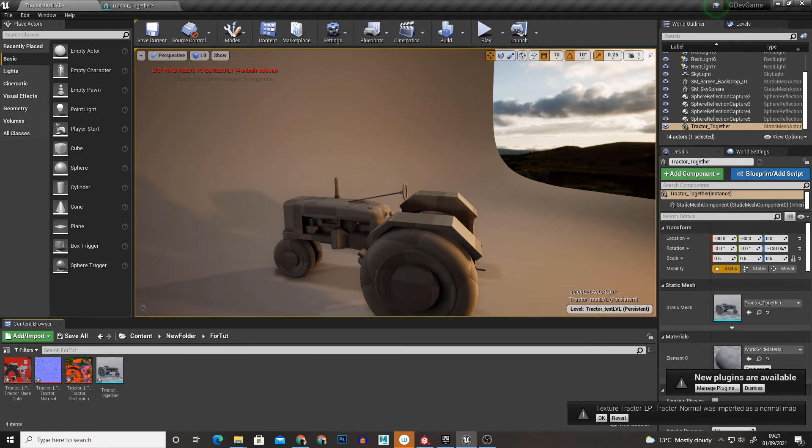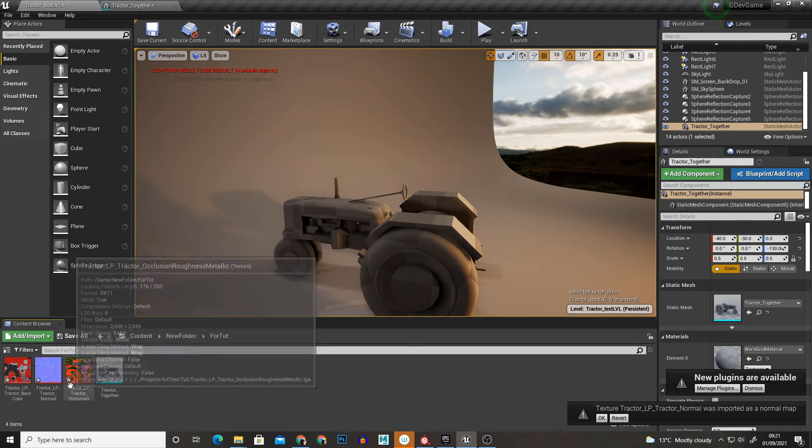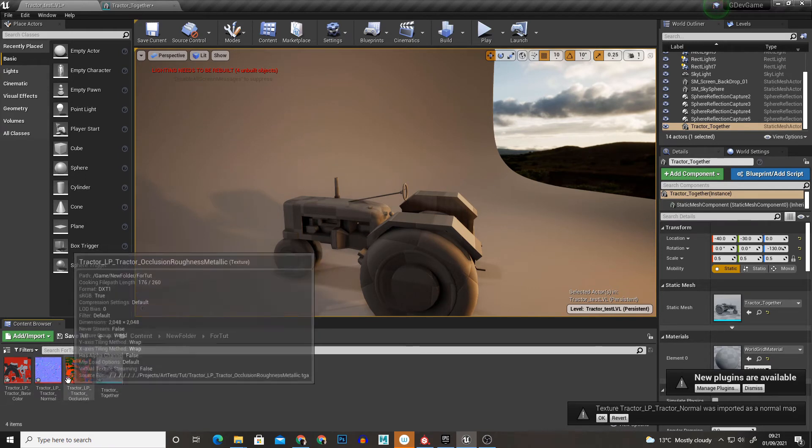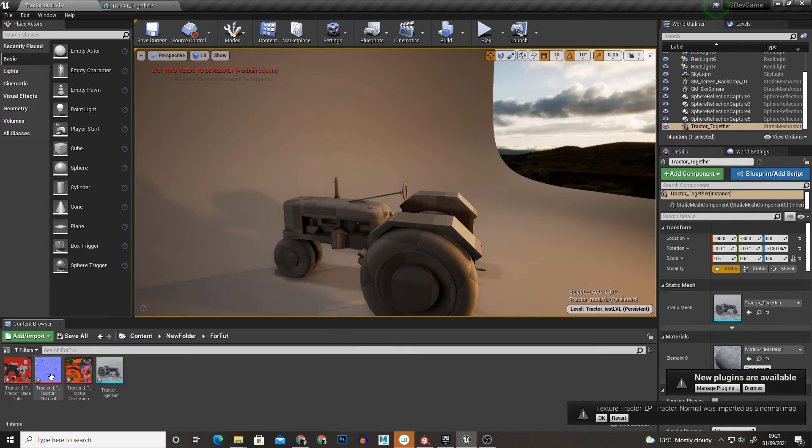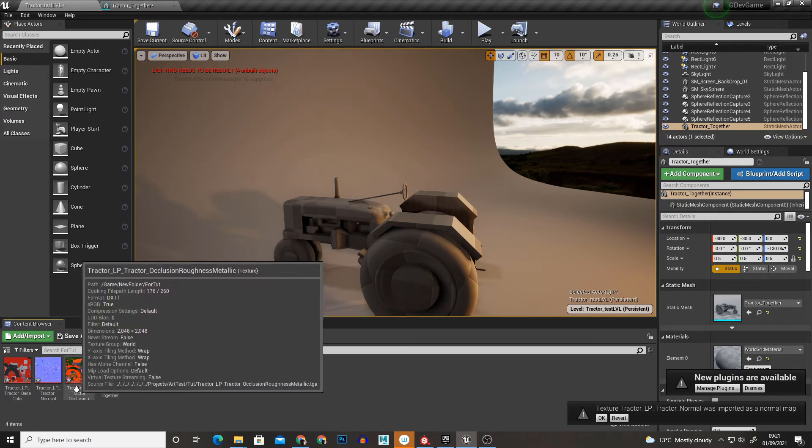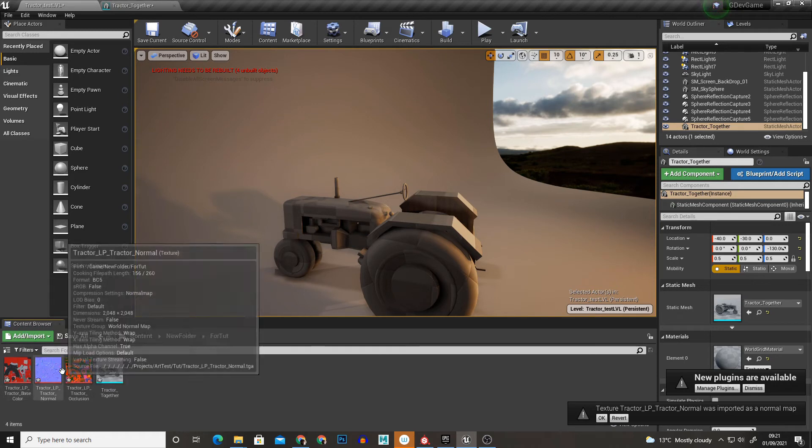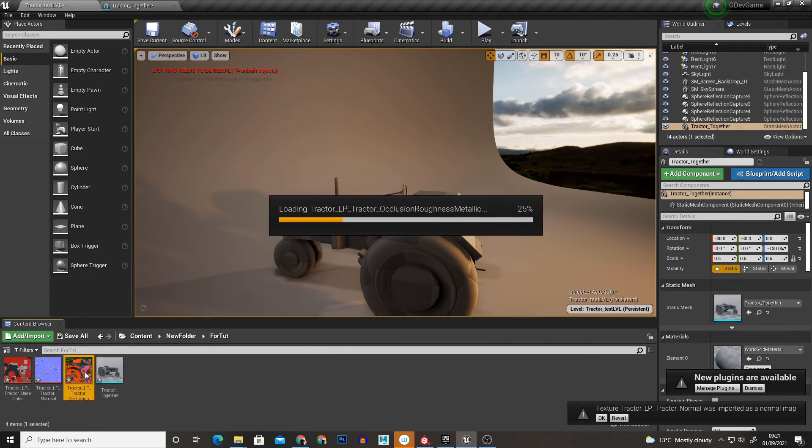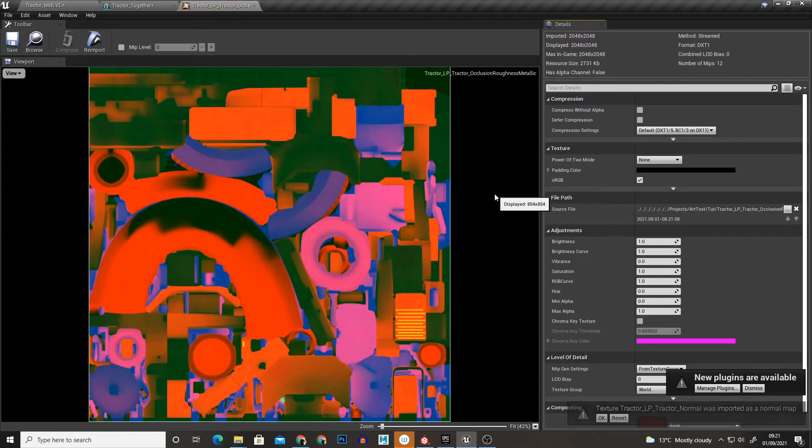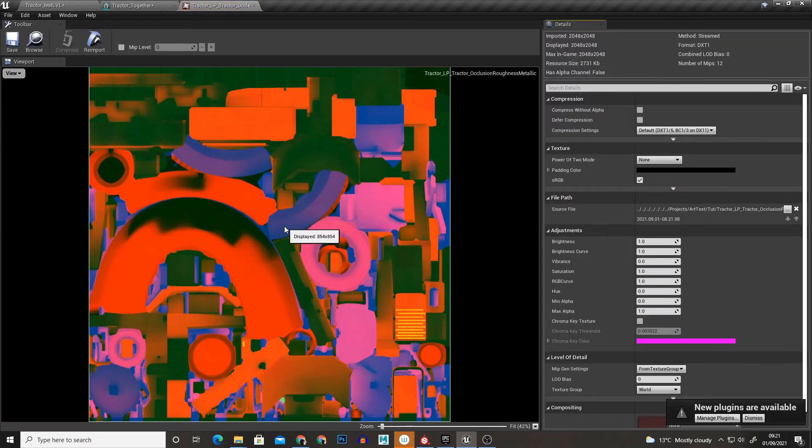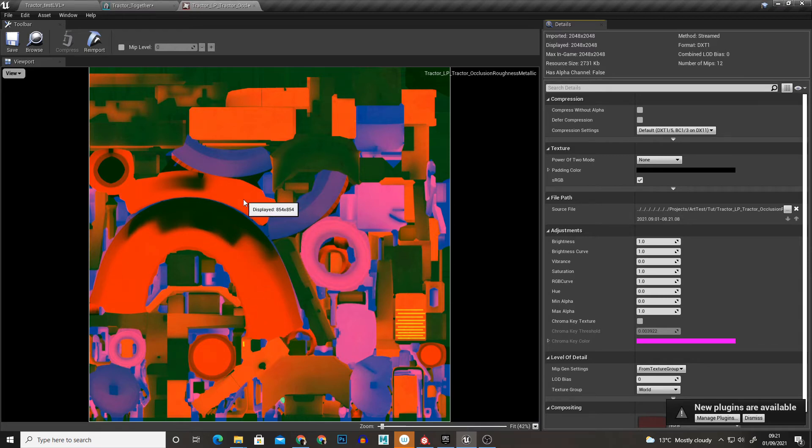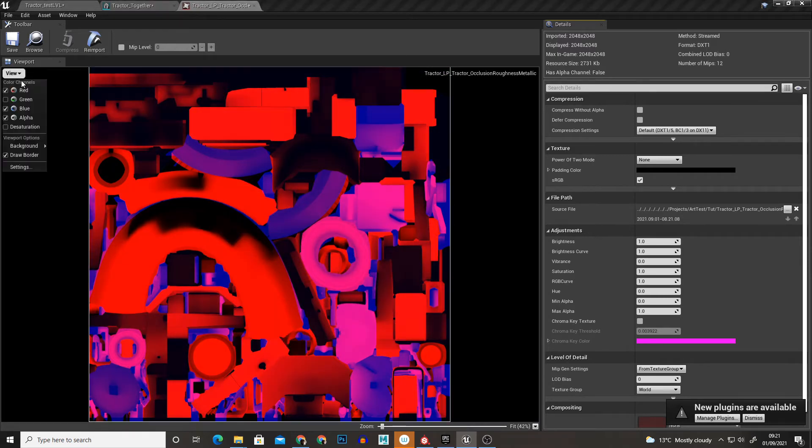So now one thing you need to know is you want to make sure that sRGB is turned off other than for the base color. Now this is because it will affect the colors of our texture and we don't want this because this is basically raw values.